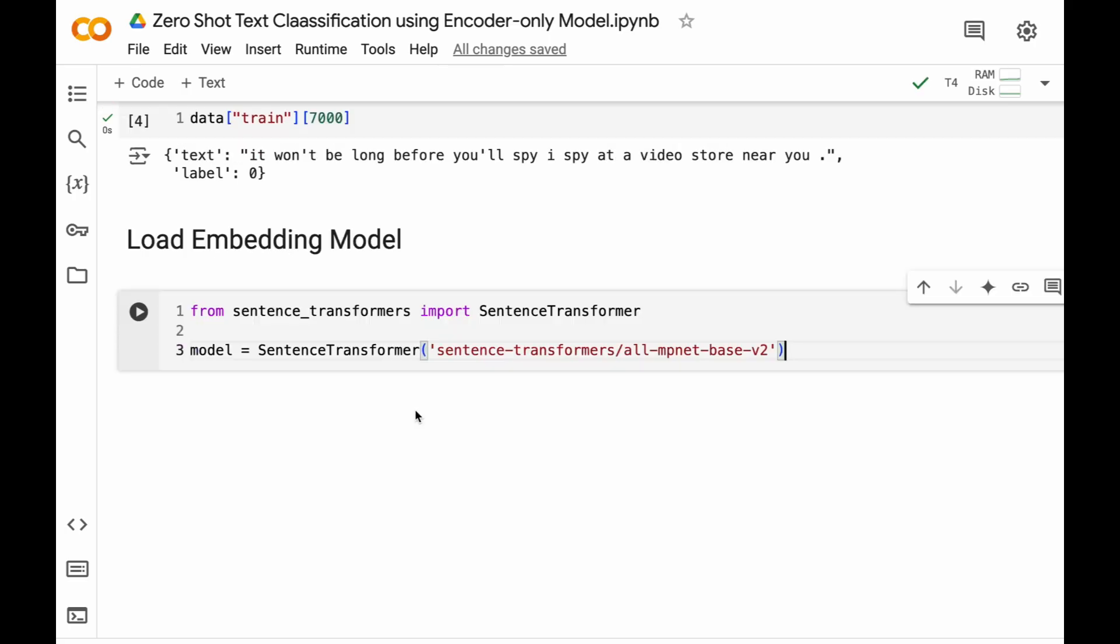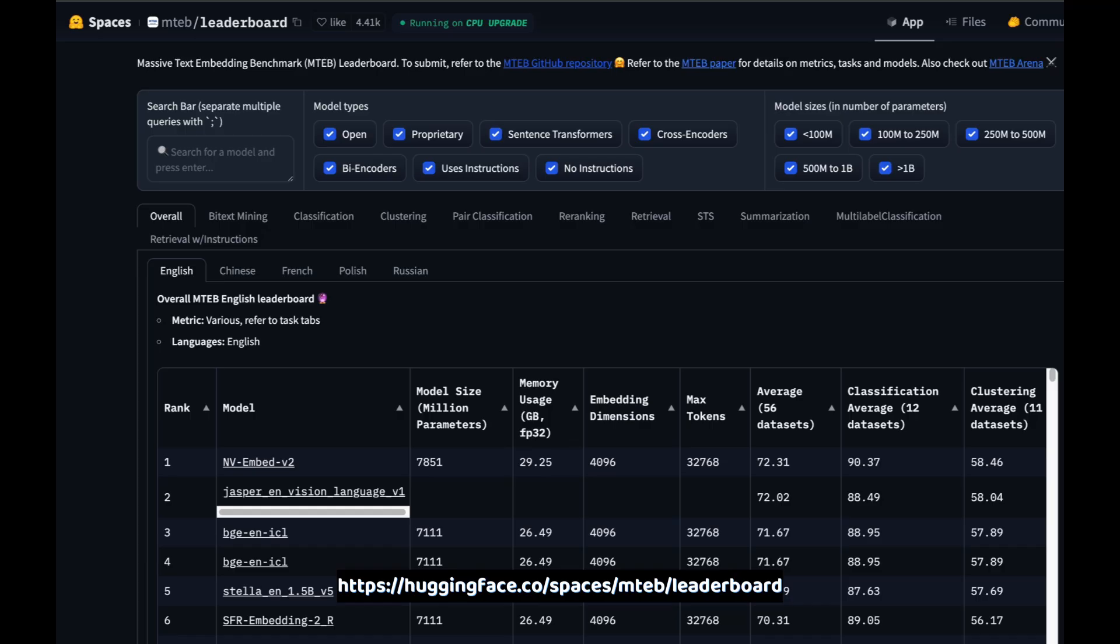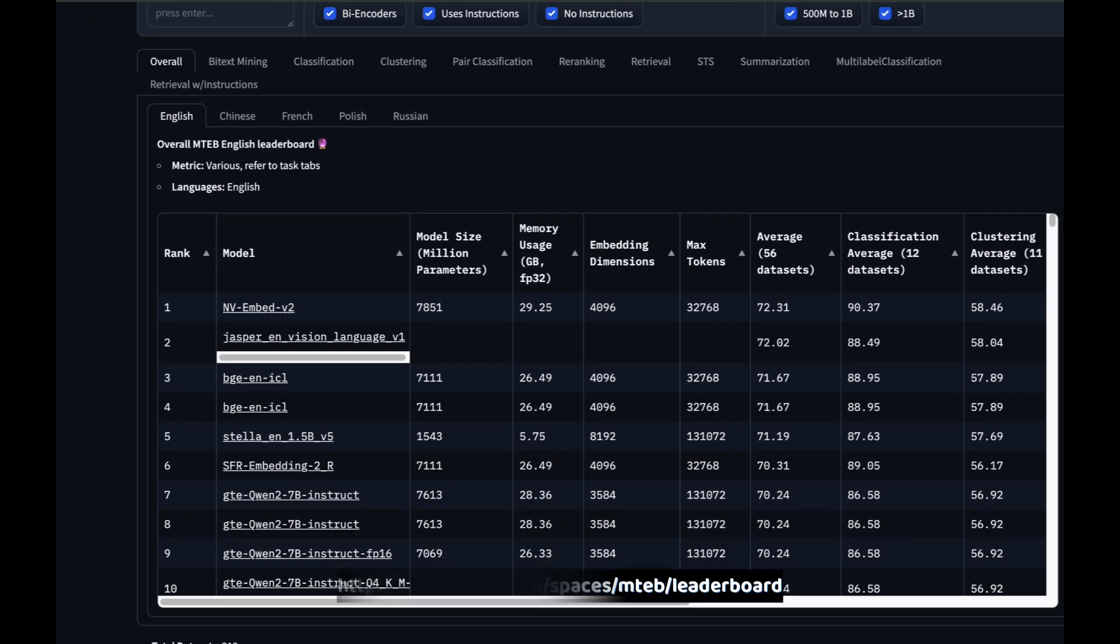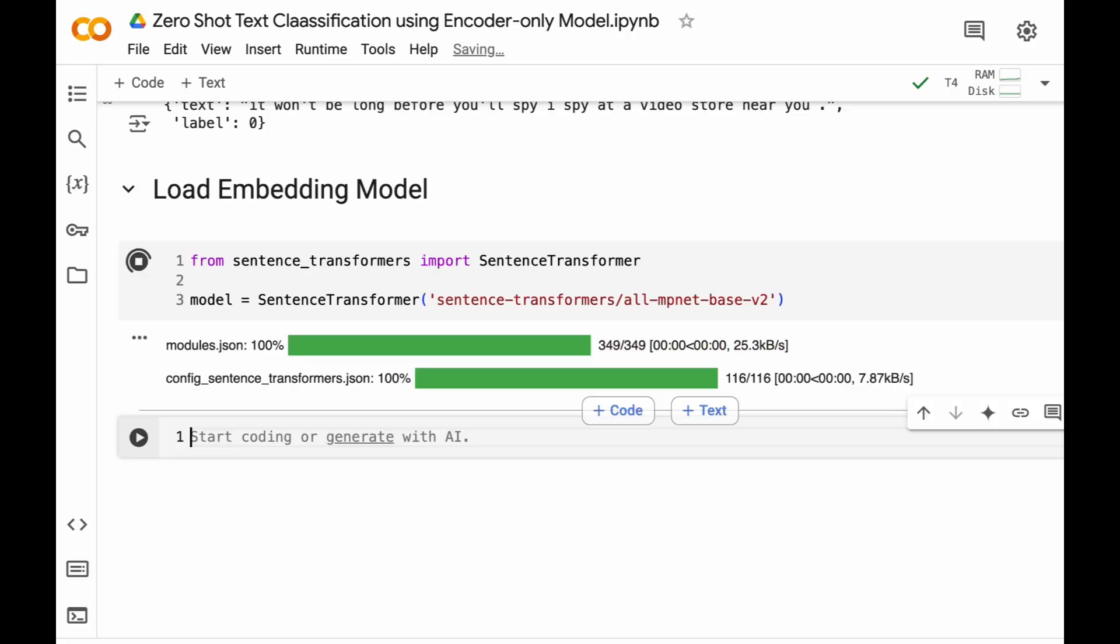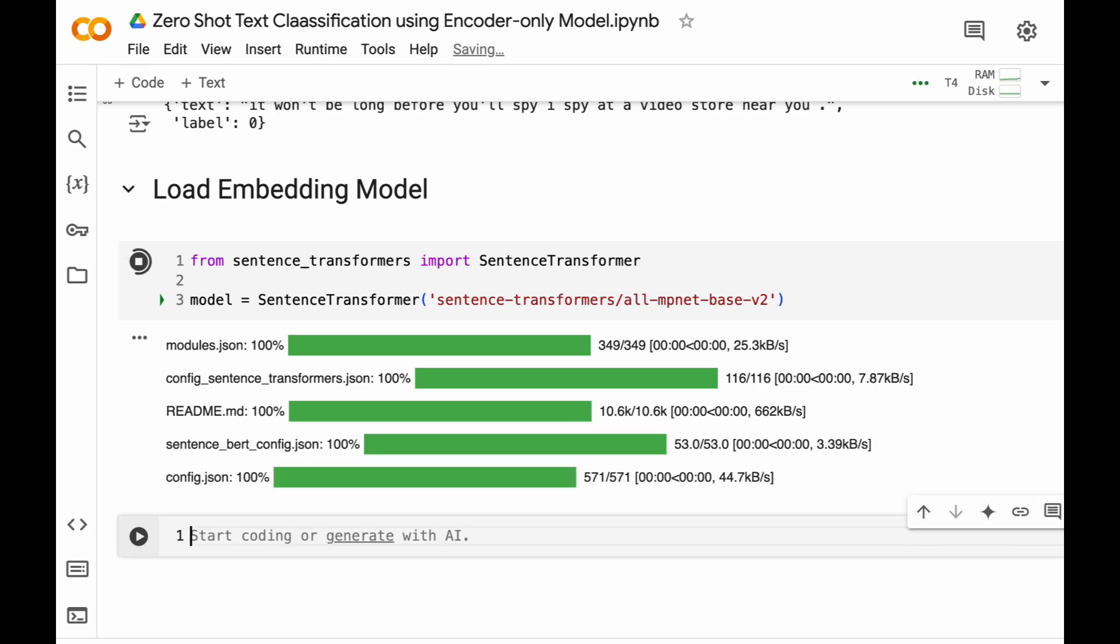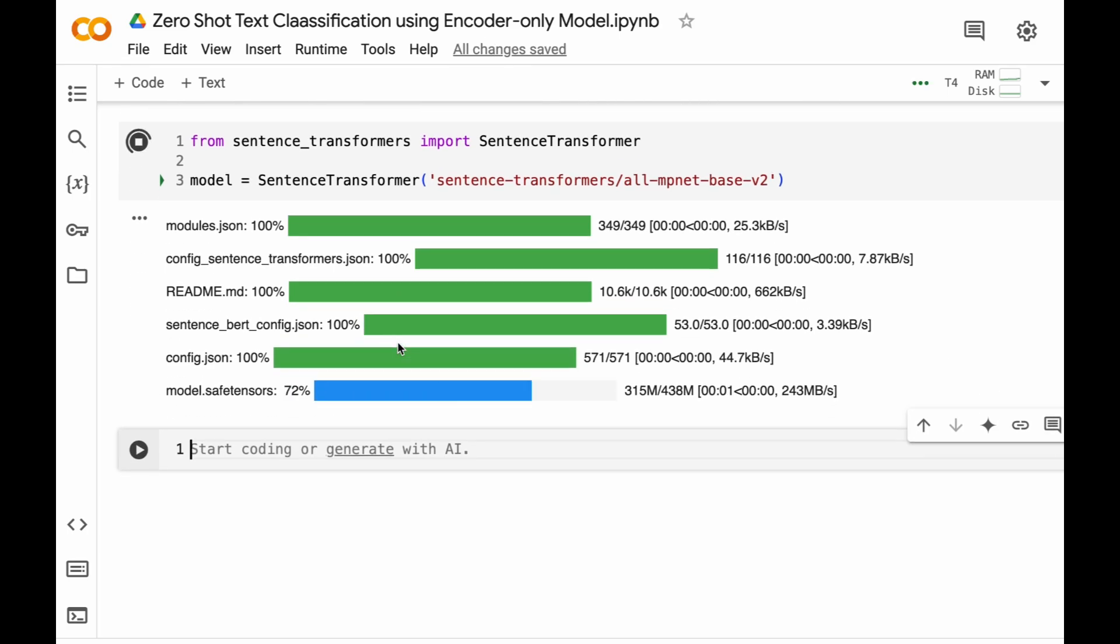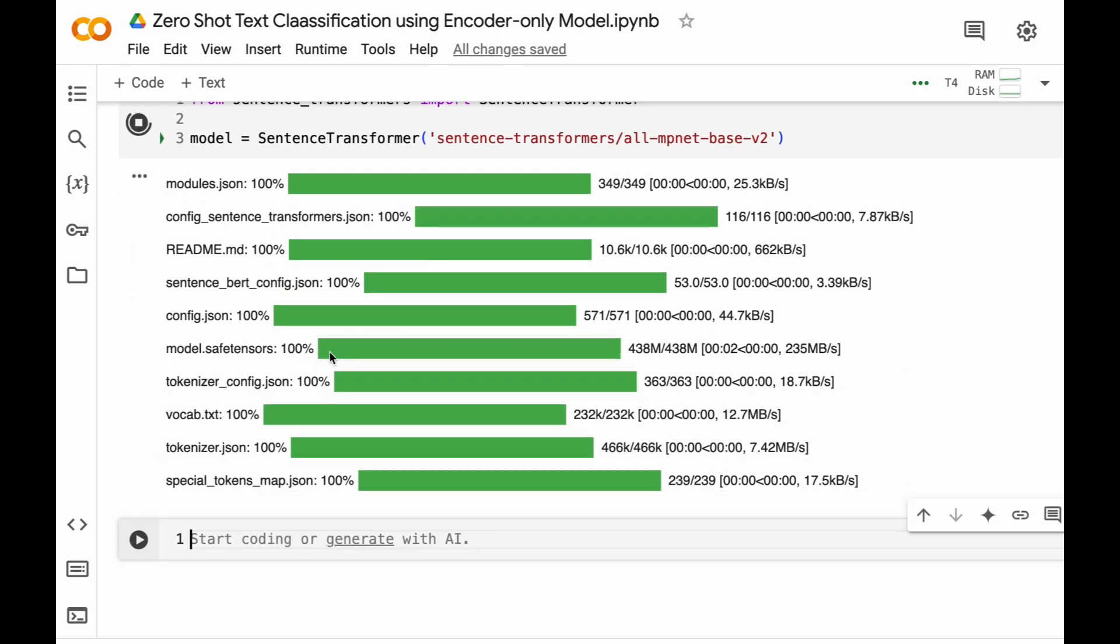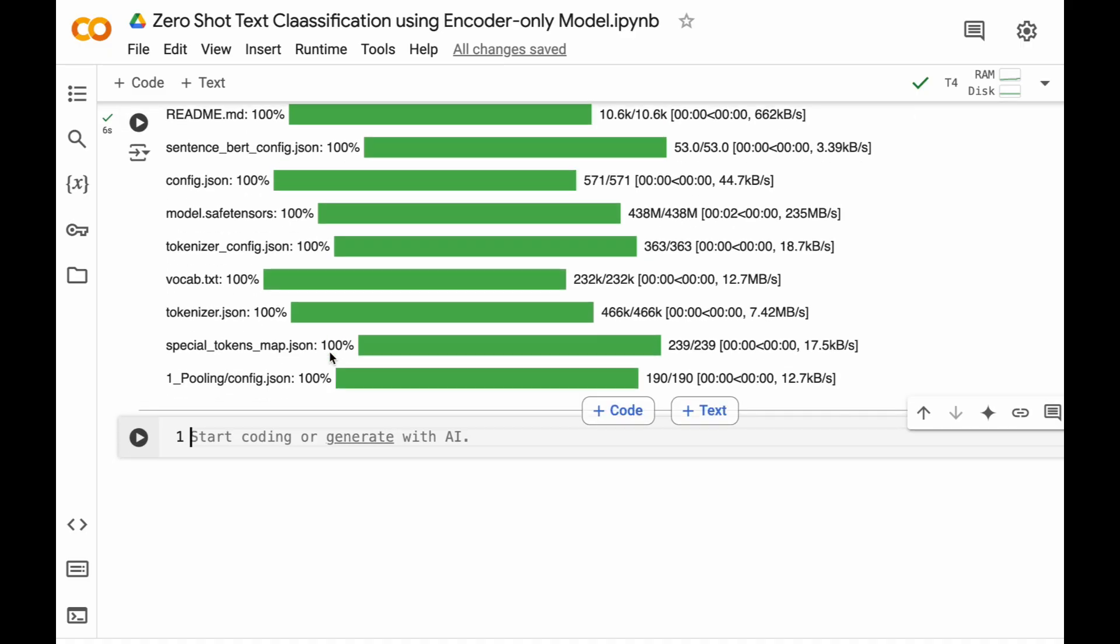You can load any model of your choice and all the model listings you can see in MTEB benchmark, that is Massive Text Embedding Benchmark. Let's run this block of code. Initially it will download this model and after downloading, it is now ready to use.